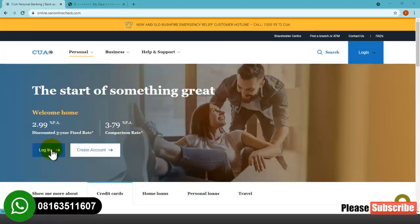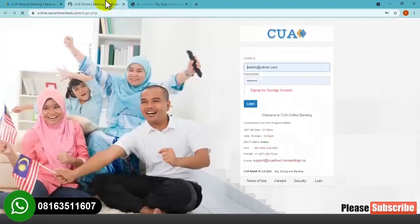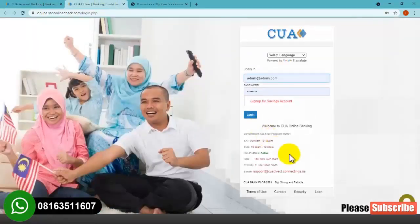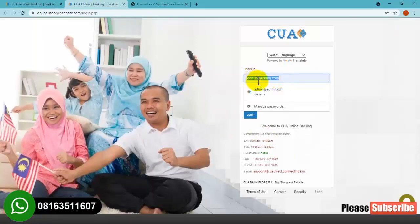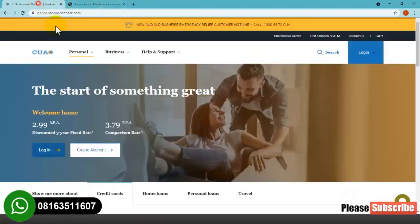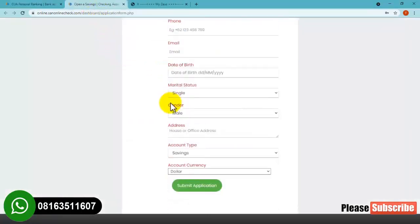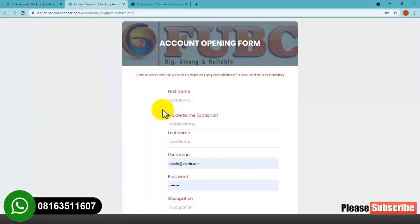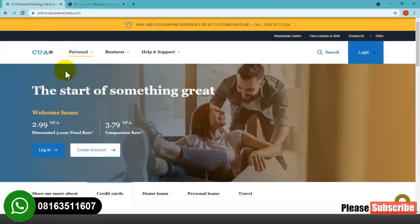Before we get started I will show you all the features that this online banking website has. As you can see, this is the login section — you click here, this is where you can log in if you already have an account on this banking platform. You log in over here, put the login account number and then the password. If you don't have an account already, you use this section to create one. This bank website is automatic — you create the account and then the admin will approve it from the backend.